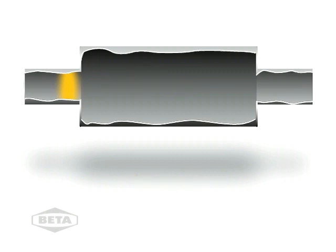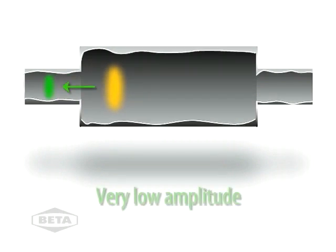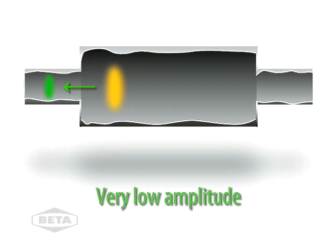As the wave enters the opening, a small wave is reflected backwards. Green indicates a very low amplitude wave. Note the original wave gets a bit smaller.